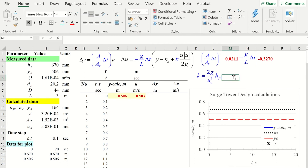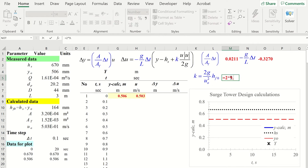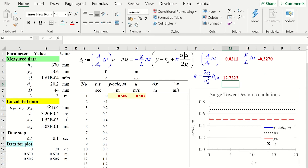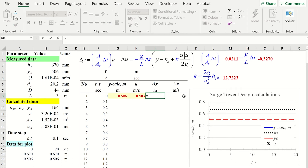k is also a constant, calculated as 2 × g / u0² × head losses, converting head losses to meters by dividing by 1000. Now delta y equals the first constant multiplied by u, where the first u is u0. I fix the constant cell with F4, multiply by u, and press Enter to get the first delta y.